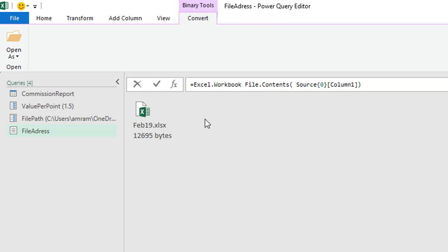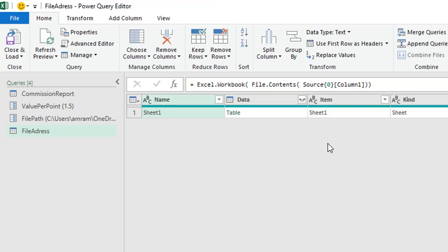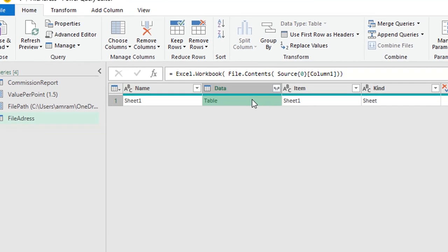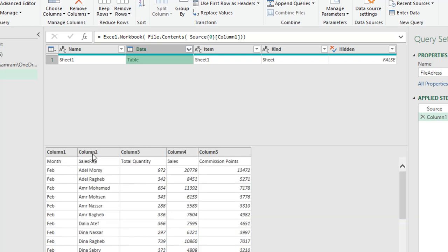In the same step's formula bar, I'll wrap the File.Contents call with Excel.Workbook. I'll type Excel.Workbook, select it from IntelliSense with Tab, add brackets around the existing expression, and press Enter. The workbook content is now accessible. Checking the Data column, I can see columns one through five, with the first record containing the actual headers: Month, Sales Rep, Total Quantity, and so on.